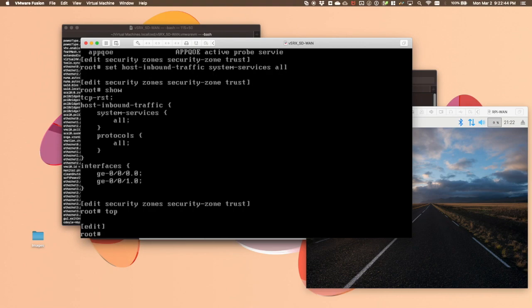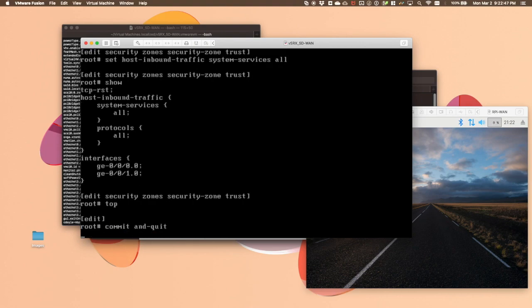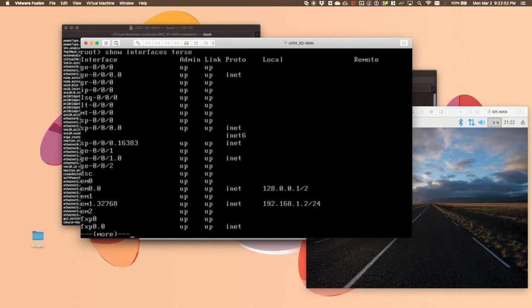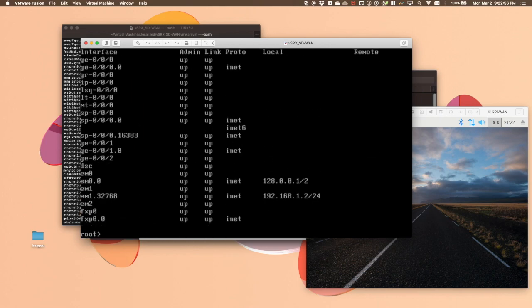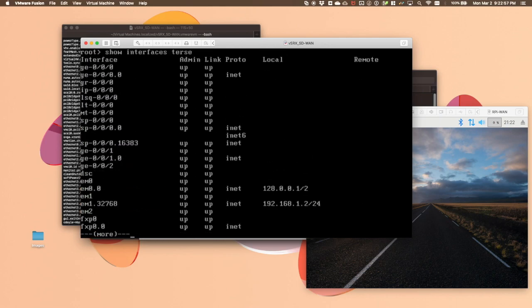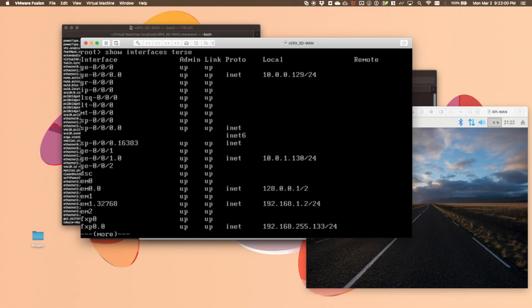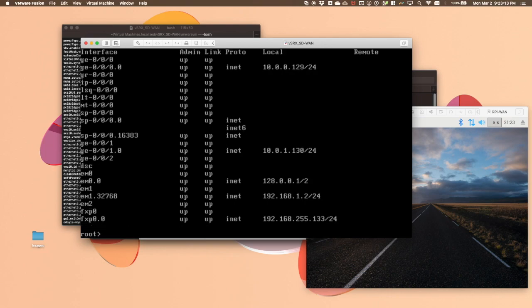Once this is complete, commit and quit. We can see here that GE000 has gotten an address and GE001 has gotten an address as well. We can also see that these are on the simulated WAN subnets that we defined earlier. That's it. Go ahead and leave everything running and we'll pick this up in the next video.